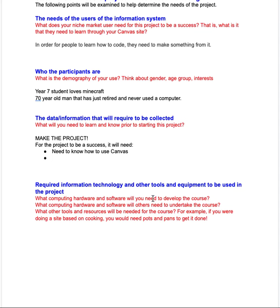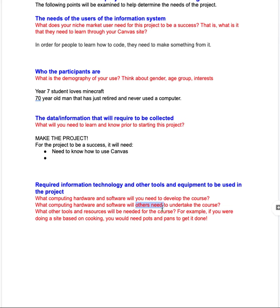What computing hardware and software will you need to develop the course? Obviously the computers you're using — one software application would be Canvas — but even in the case of making this movie for you, I need to have access to QuickTime. It's all those little things you'll need to create this course in its best possible light. Then think about what others will need: a computer and Canvas as a basic model, but they won't necessarily need QuickTime — they will need some other form of movie-viewing software they could use.